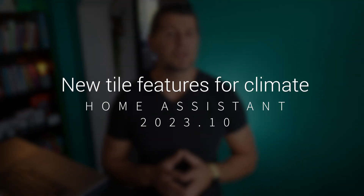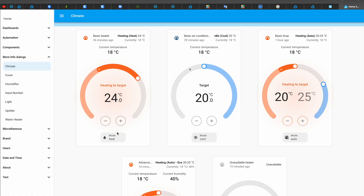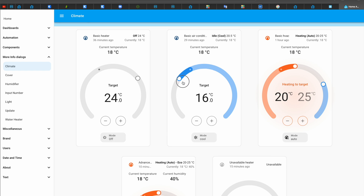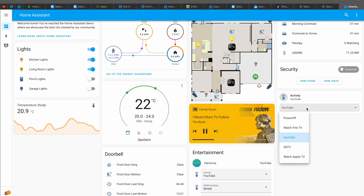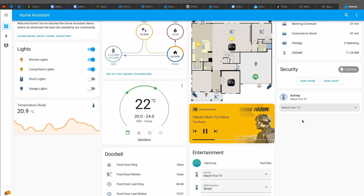In the previous releases, a bunch of new features of the tile card were introduced, especially tailored for climate control, and this time they're a bit upgraded thanks to some awesome contributions. Now you can add buttons for presets of your climate device right into the tile card. It is possible to handpick which presets you want to display, and you can present them in a sleek drop-down list instead of a series of buttons.